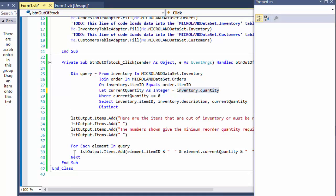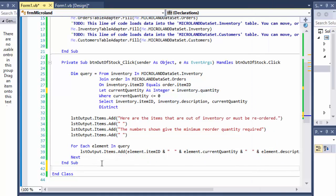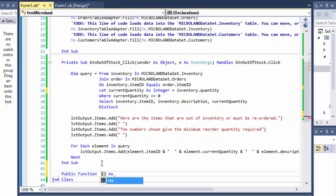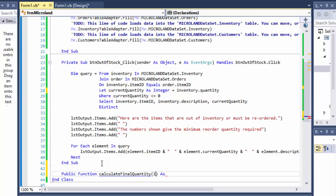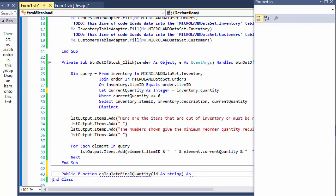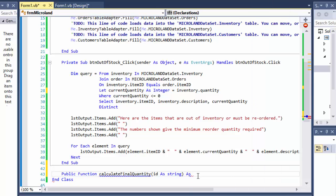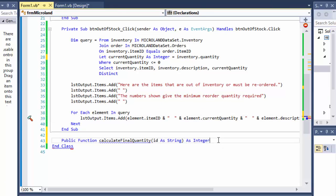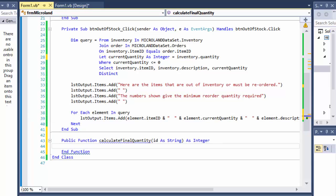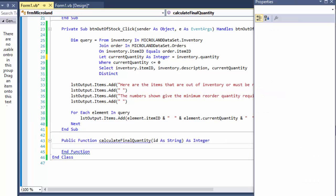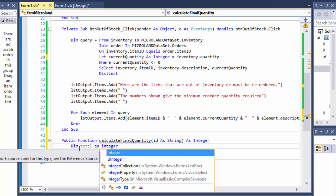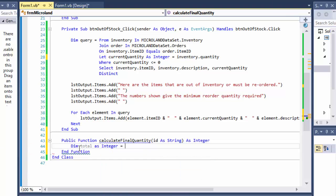So I'm going to create a function. I will do public function, I'll call it calculate final quantity. And it will get the, we need to know what the item is. So we need to actually pass the ID or some kind of identifier for the items that is being calculated and ID is the ideal thing for that. It will return an integer, it will return the final quantity. So over here, I'm going to create a total as integer because we are calculating quantity. So we don't need double, it will always be whole numbers or an integer.